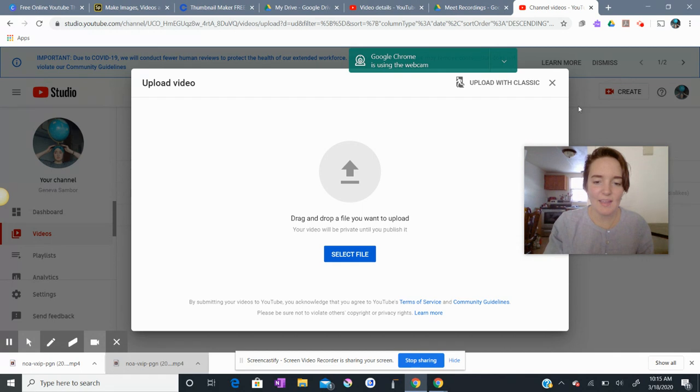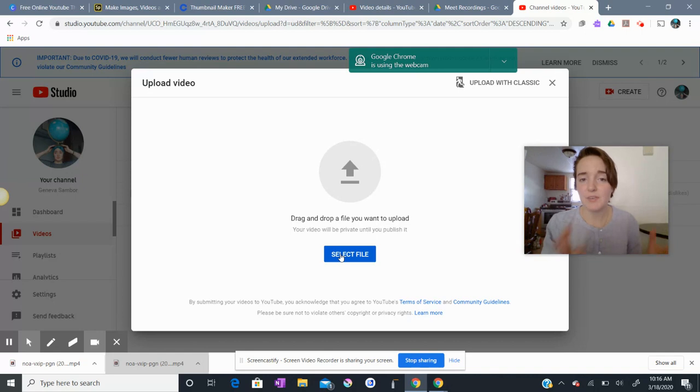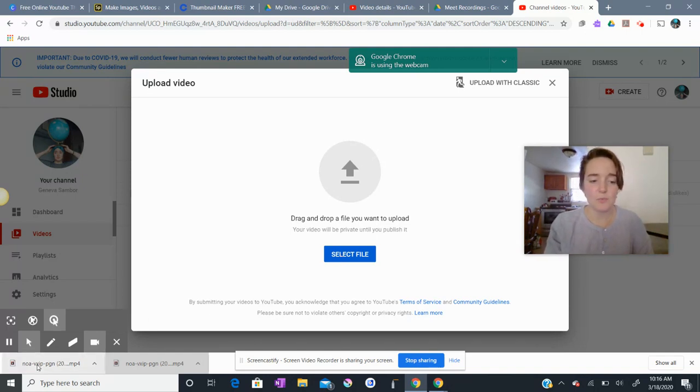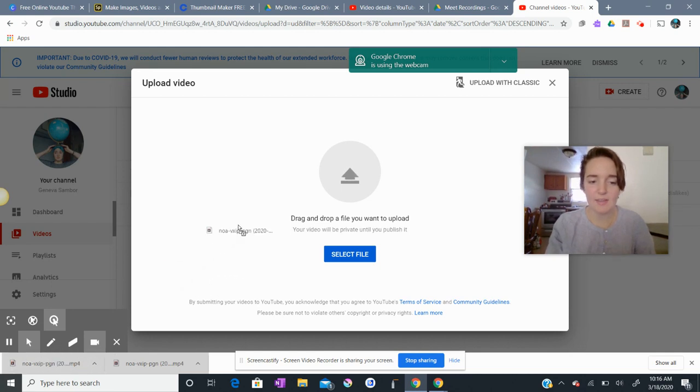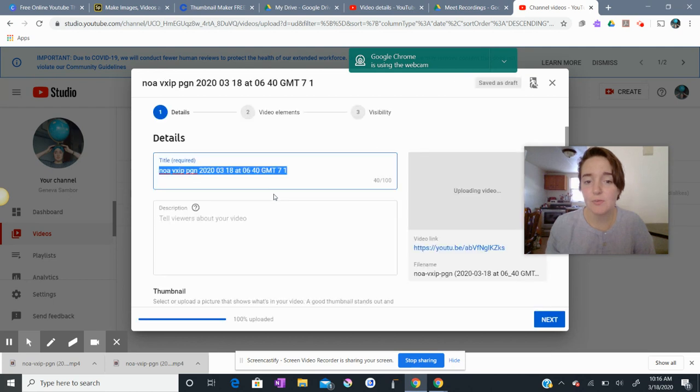I am now going to drag and drop the file. You can also select the file if you know where you have saved it or you know where to look in your downloads. So I'm going to click the file and hold, drag, and drop. And that is my video uploading to YouTube.